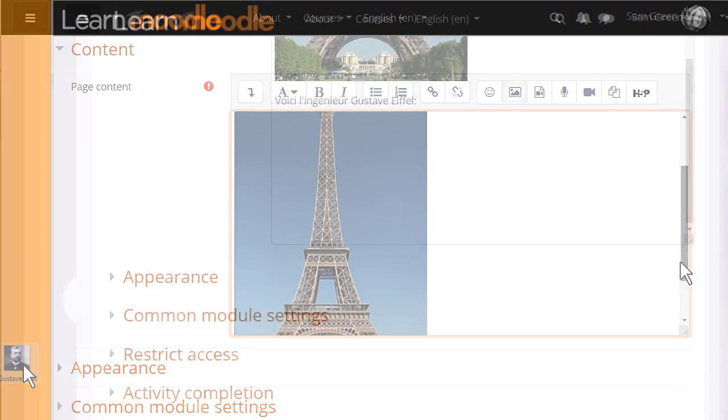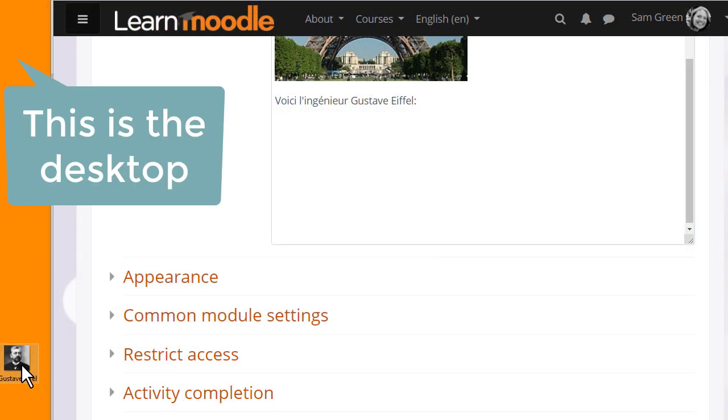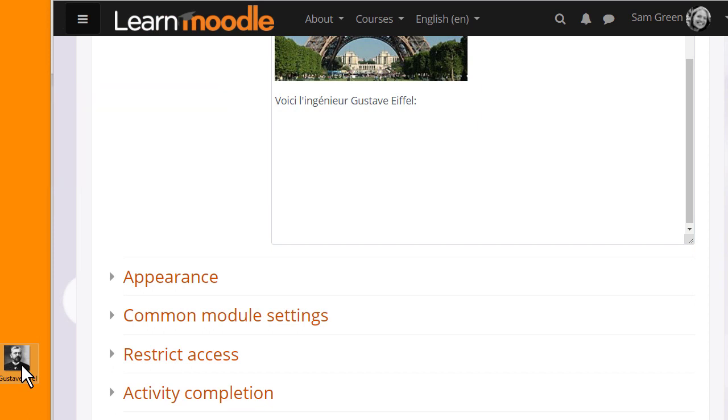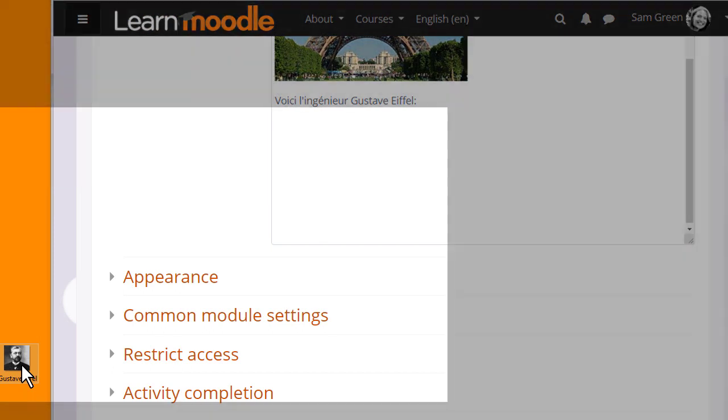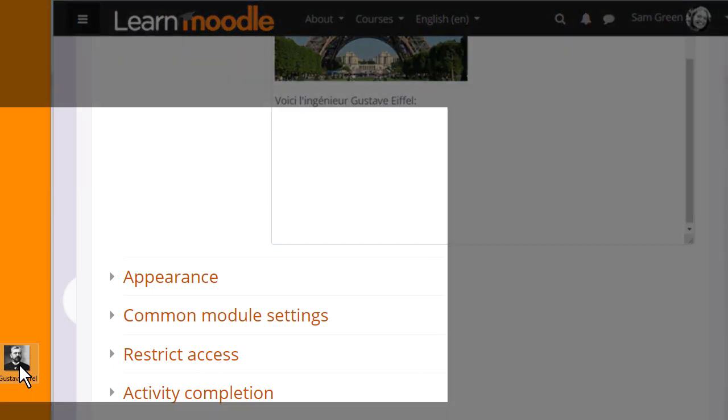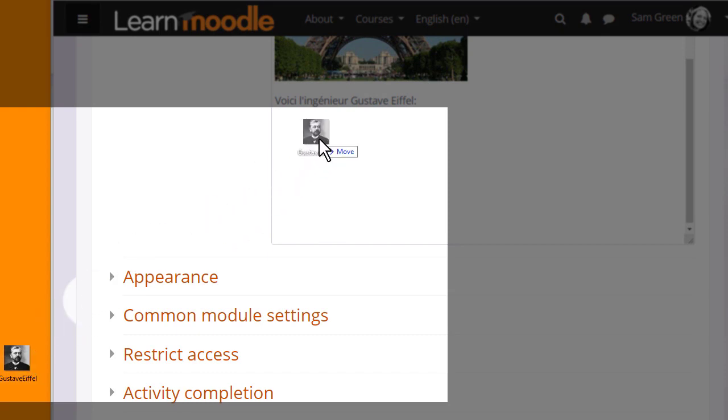She also has a separate image on her desktop and she can add this by clicking on it and then dragging and dropping it into the Moodle page.